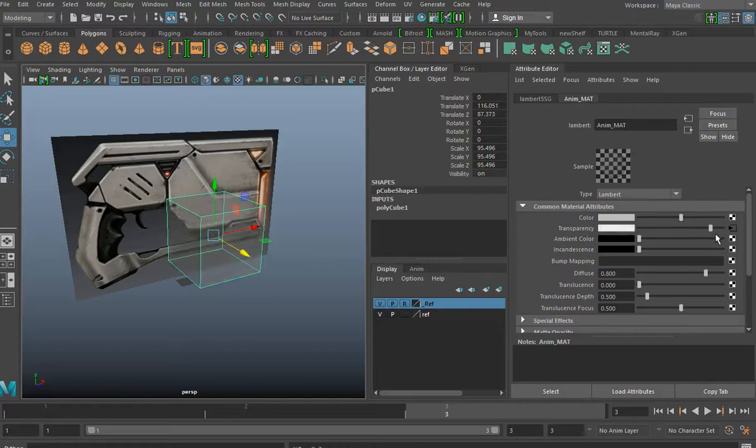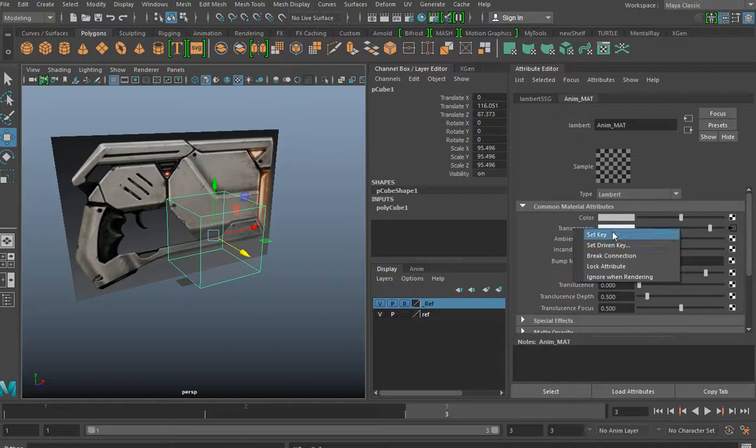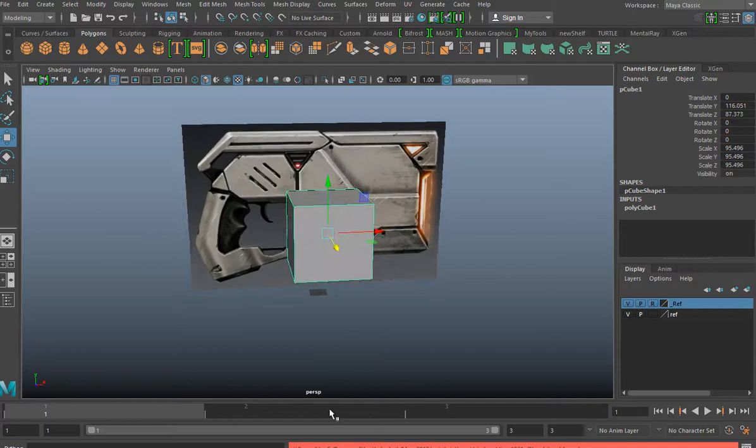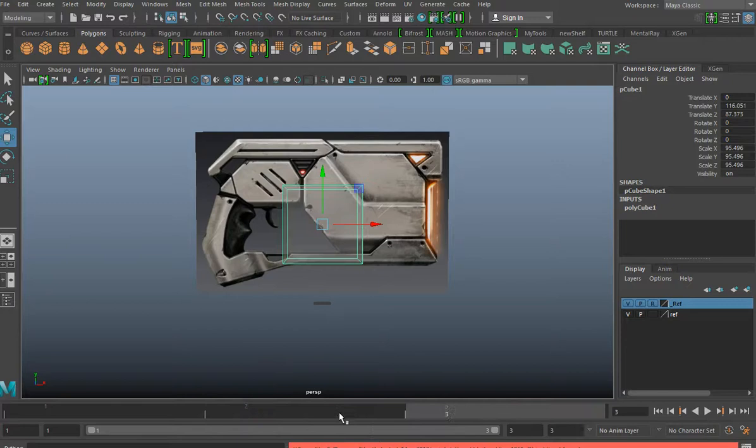I'm going to lower the transparency down to maybe around about 10 percent, 15 or so, right-click, go to set key. And now I can easily see through down through my model by just clicking through the timeline.